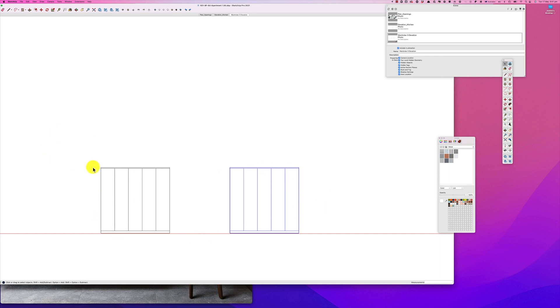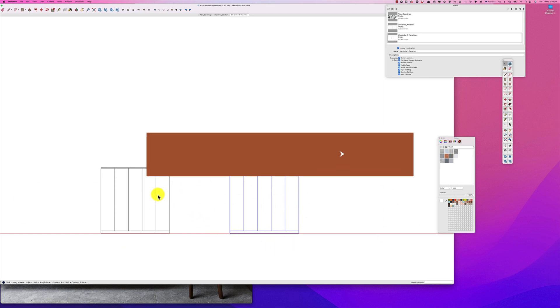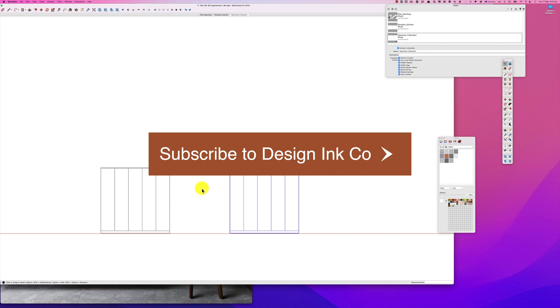In the next lesson, we'll look at actually building out some of the models, putting in some details. We will get this ready for a render and you'll see how easy it is to create the details. Thanks for watching, bye!